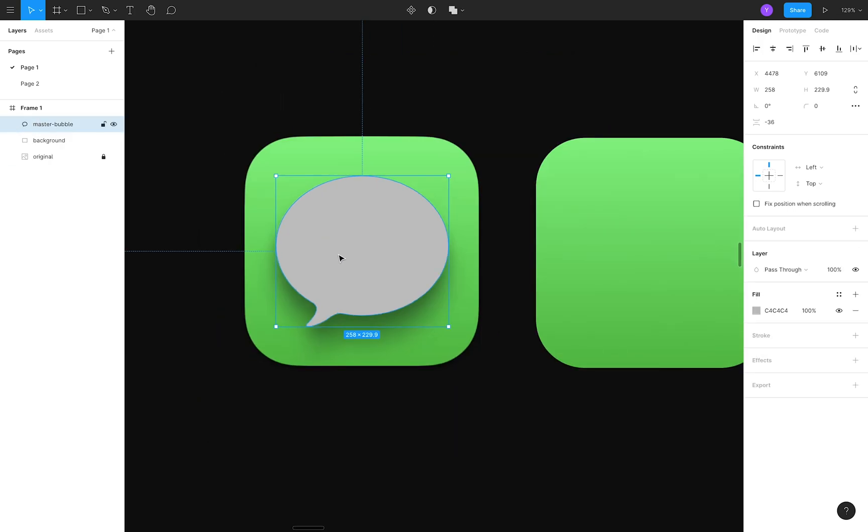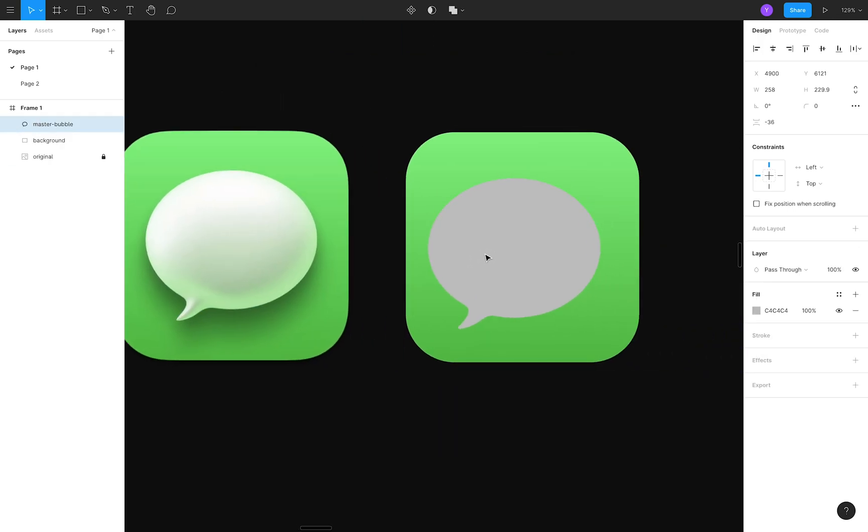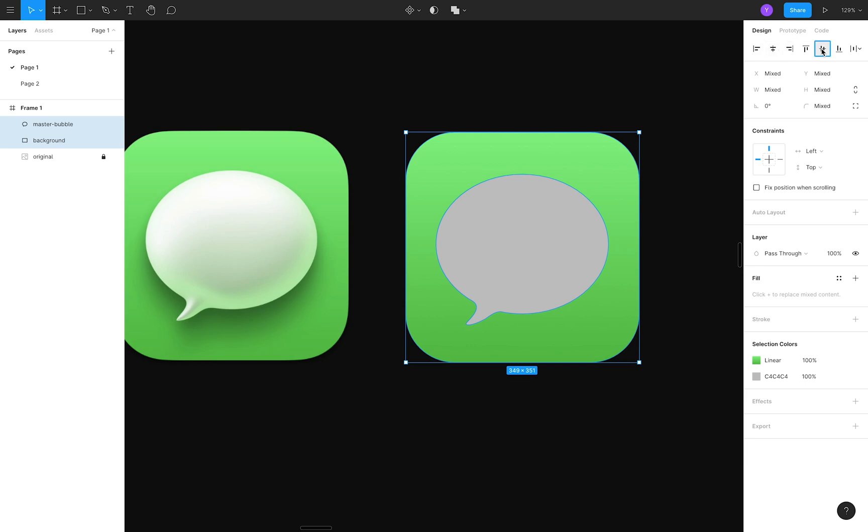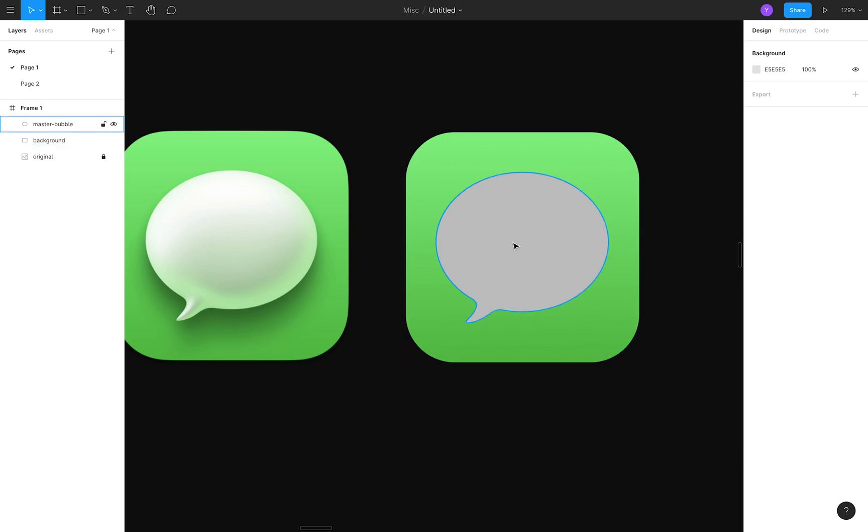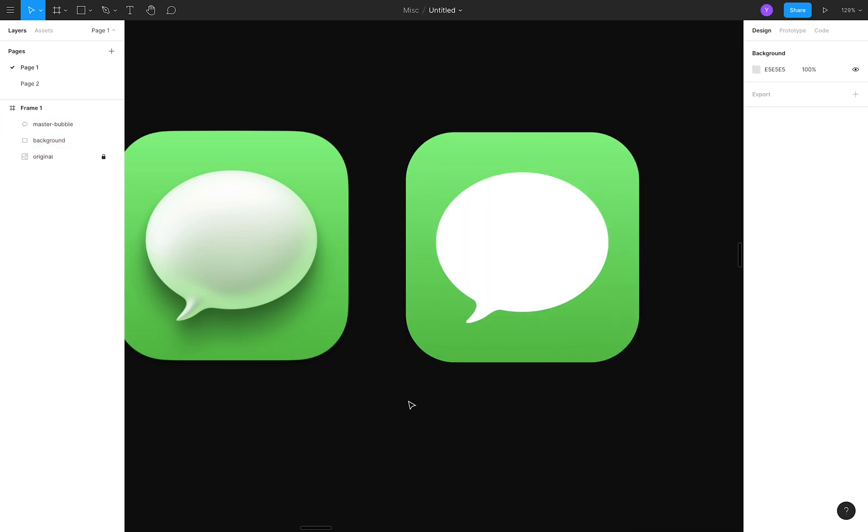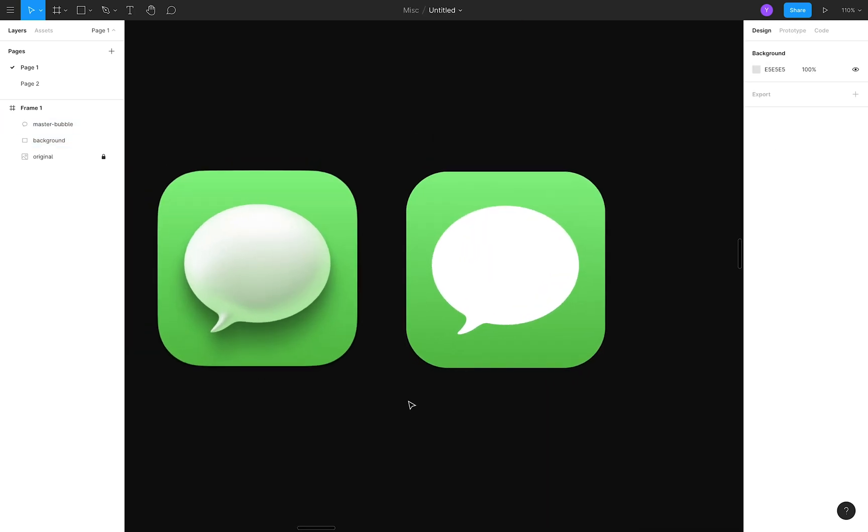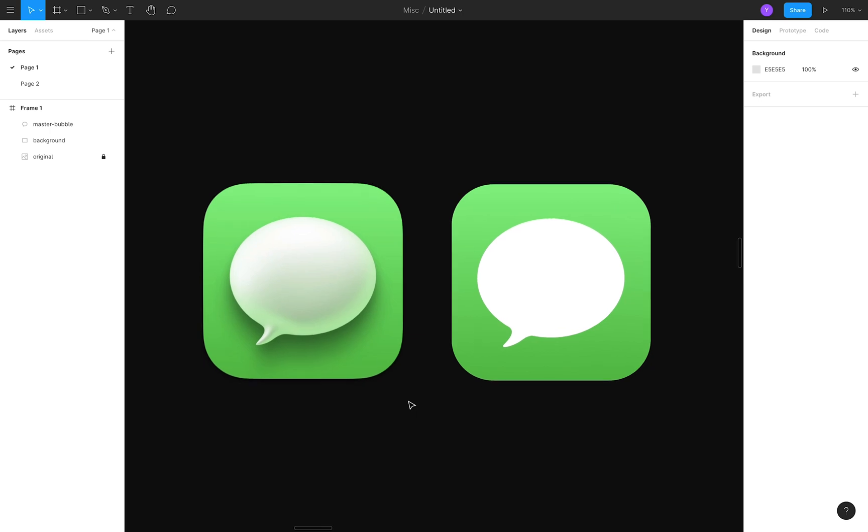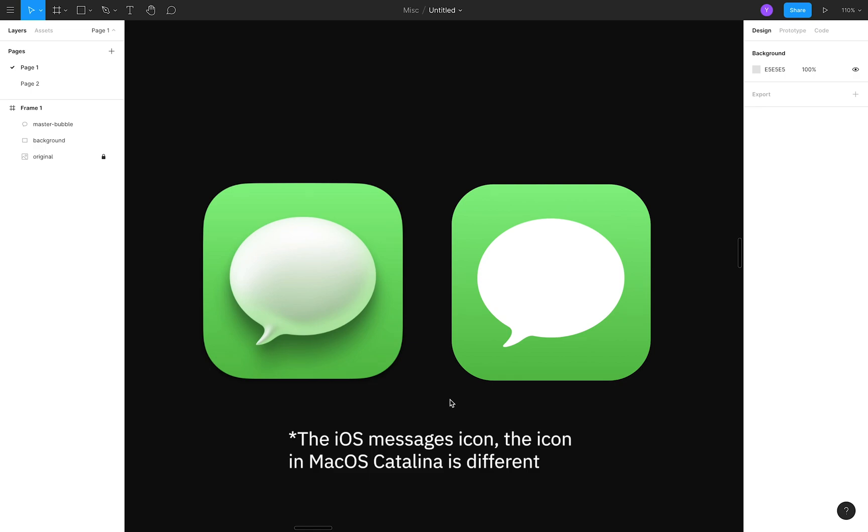I'll move this bubble over to our new background, center it, and change the fill color to white. Now, if this was 2019, we could stop here, and we'd be done with the messages icon in about only three minutes. With Big Sur, there's some extra styling to add on.